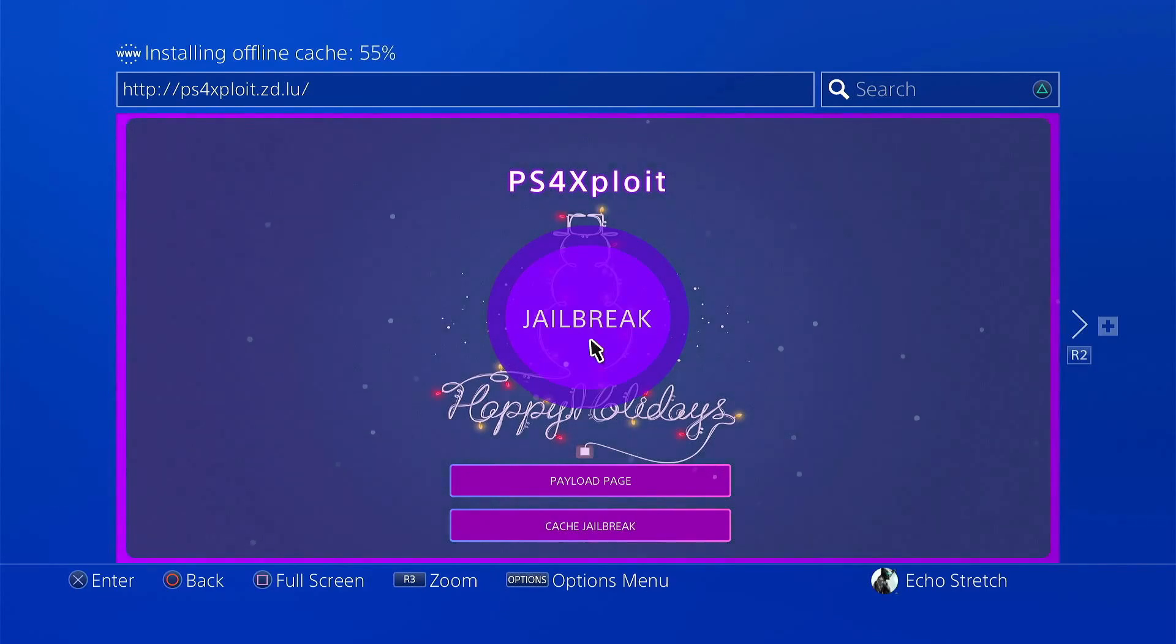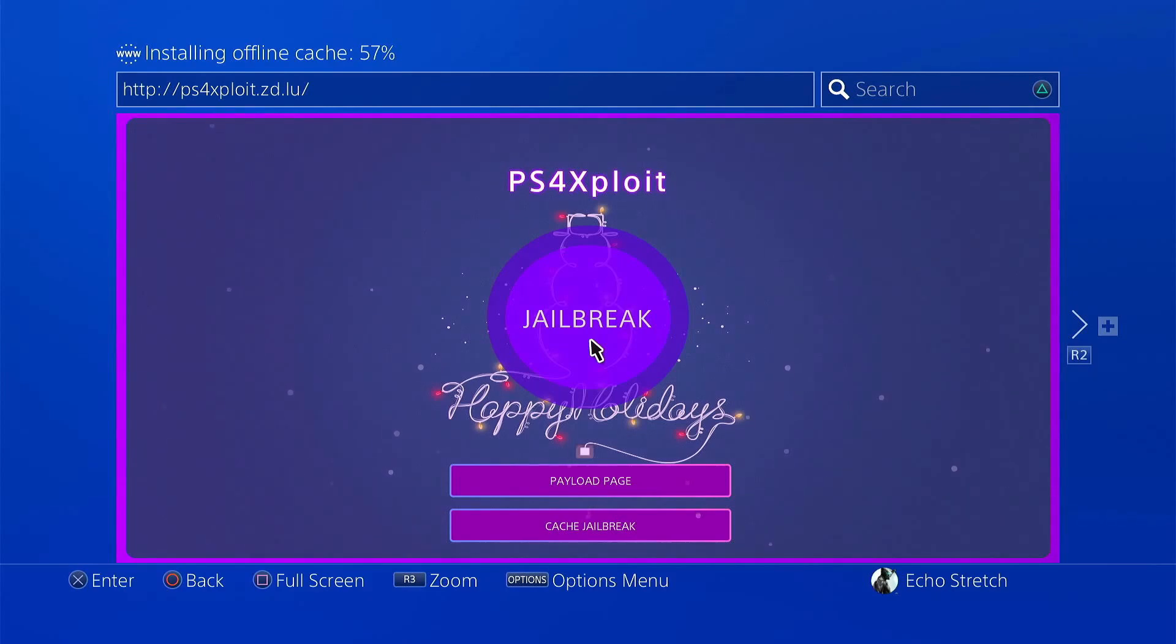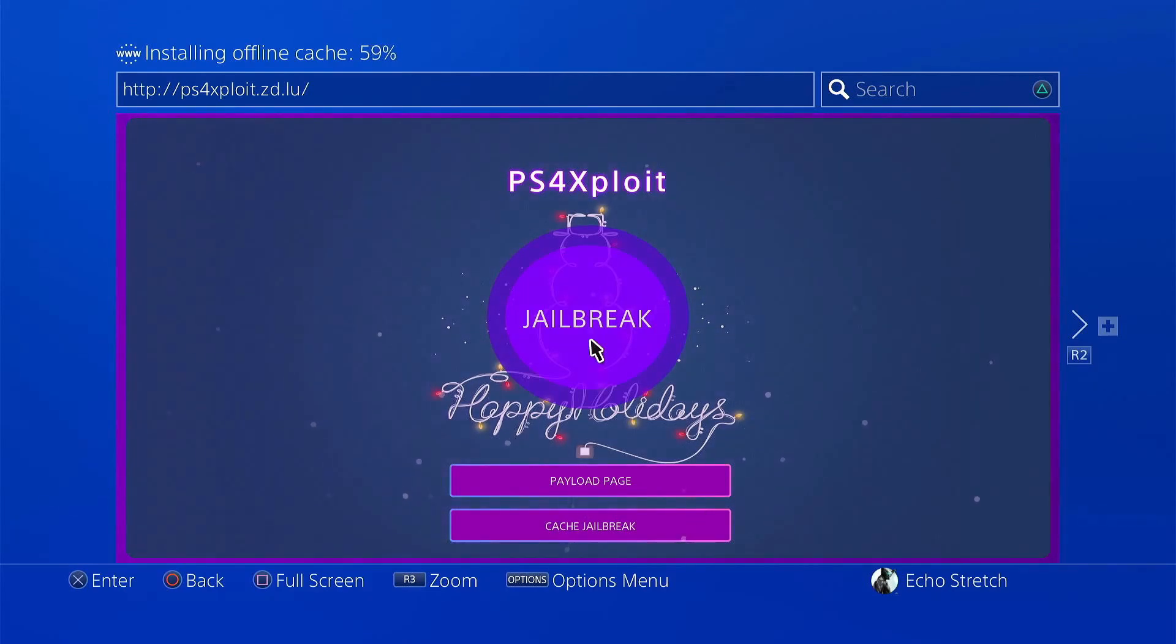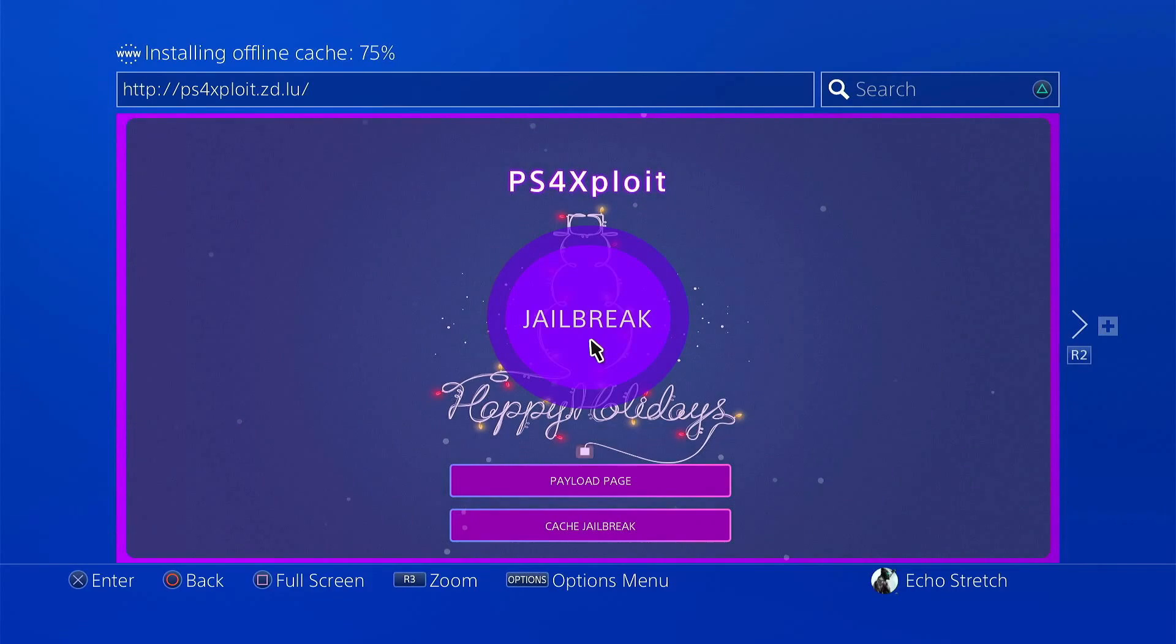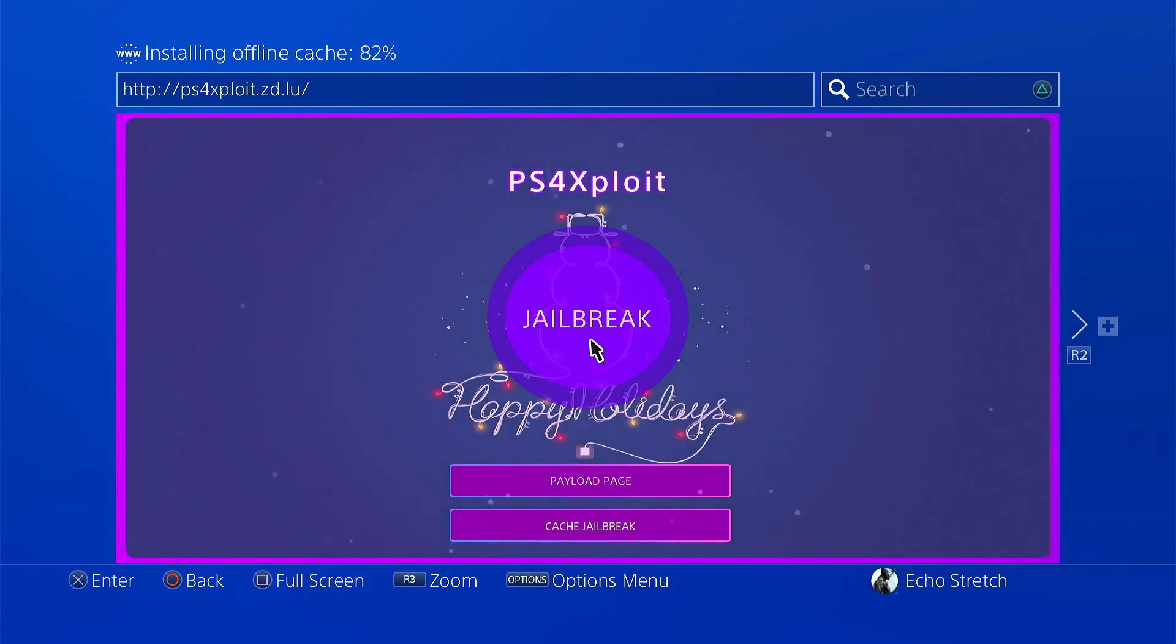Once you do have the cache installed, you don't need to continue to install the cache. You can just stay offline. But you will still need your USB each time you do the jailbreak. If you're looking to just keep the jailbreak, go ahead and jump into rest mode. Once you do come out of rest mode, the jailbreak will stay. OK, 80%.